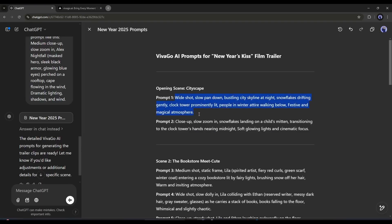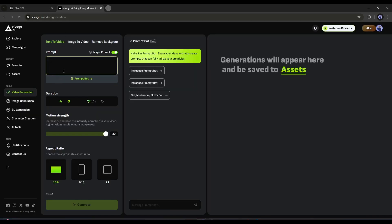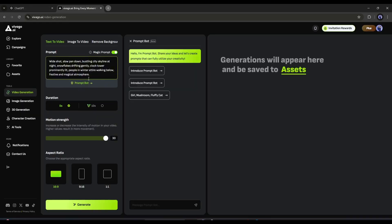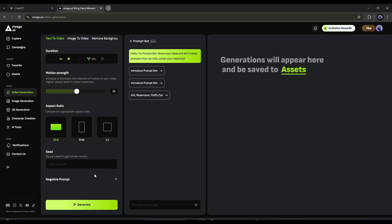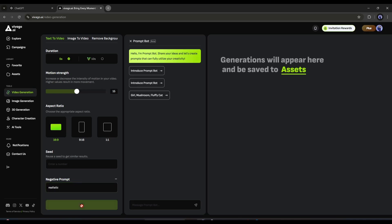After entering the prompt, set the video duration. You can create up to 10 second videos. In this video, we don't need a 10 second video. So, I am skipping this time. Alright, now set the motion strength and then the aspect ratio. After that, you can enter the seed. In the end, you add negative prompts to avoid unwanted objects in your video. Once done, hit the generate button. Now it will take some time to generate the video.